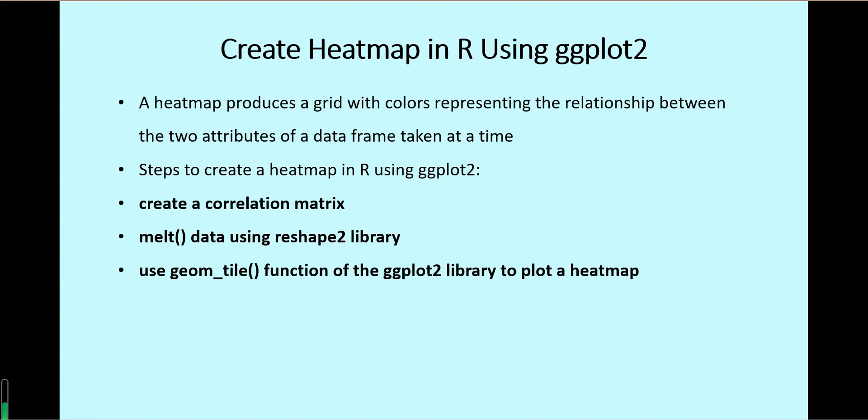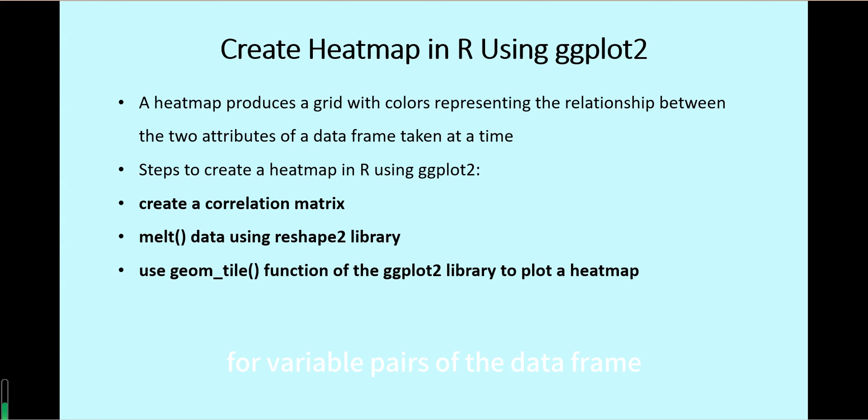In R, if you want to plot a heat map using ggplot2, first we have to create a correlation matrix for the variable pairs of the data frame.